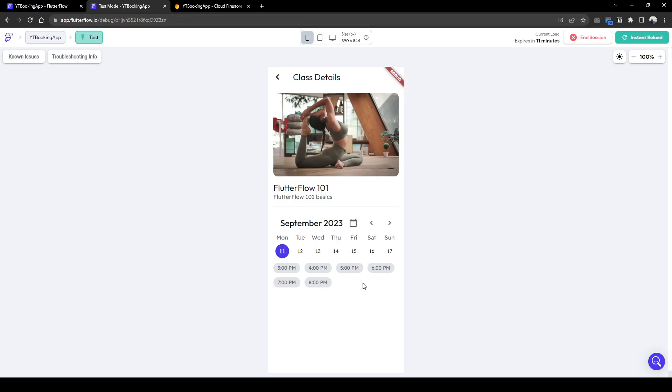The next and final part of the series will cover the actual booking process based on the user's choice of time. Remember to comment, like or subscribe to keep updated.